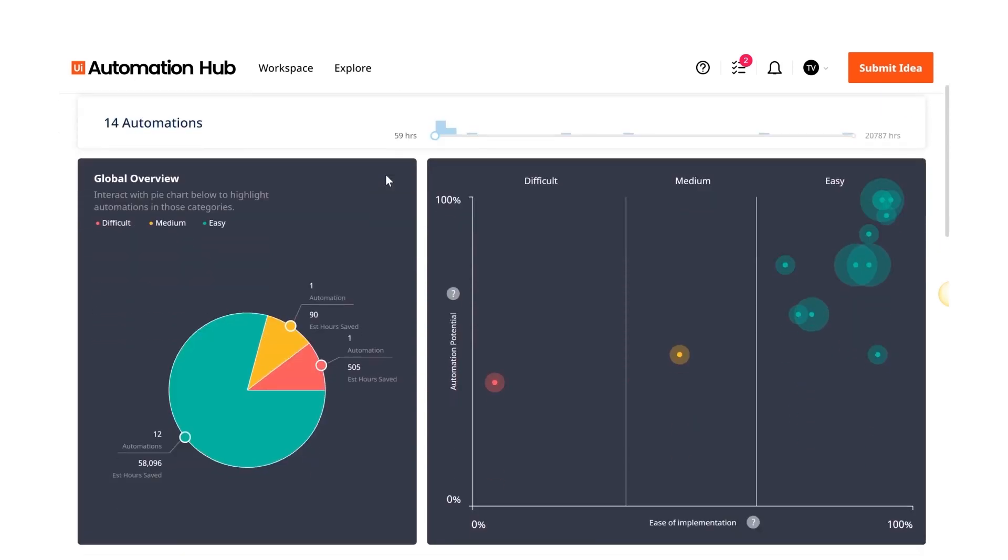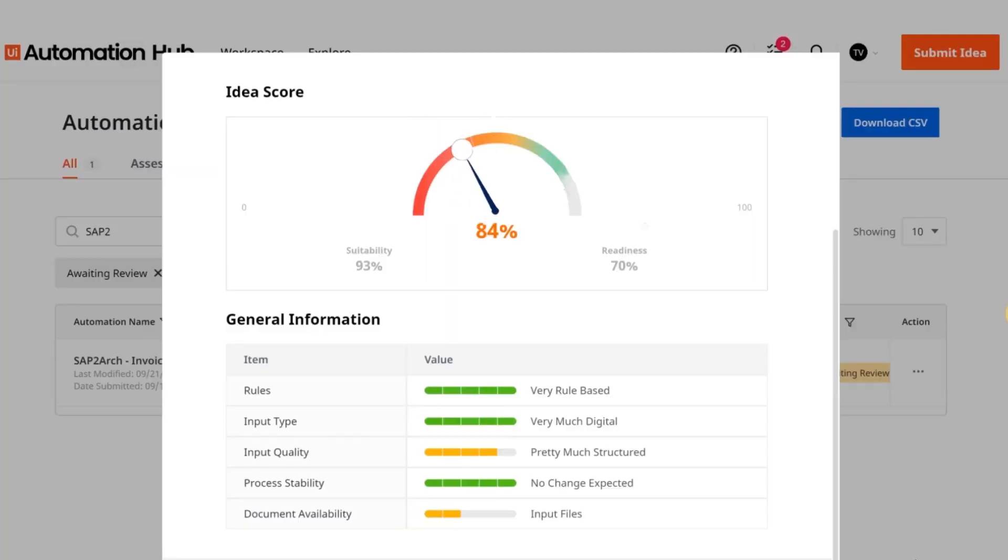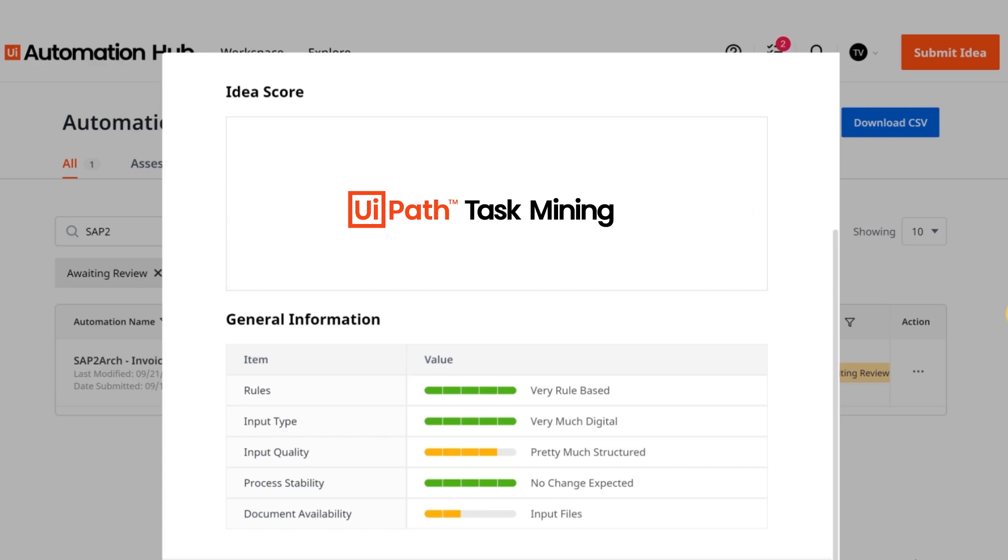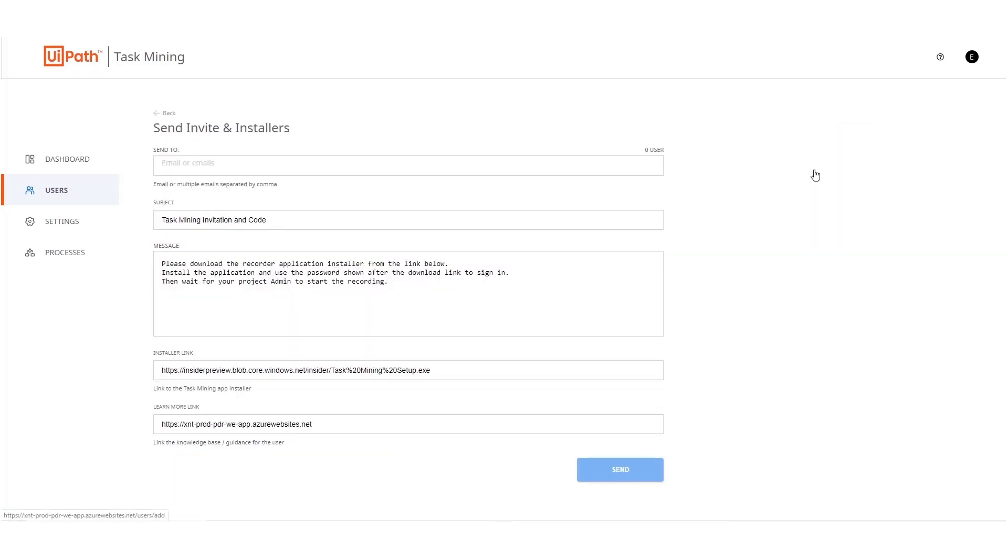Bianca sees potential in Alex's idea to automate an accounts payable process and wants to further vet the idea by understanding the variations, exceptions and bottlenecks in the process. To do this process analysis, she uses the UI path task mining tool. Task mining helps organizations set up a centralized process.